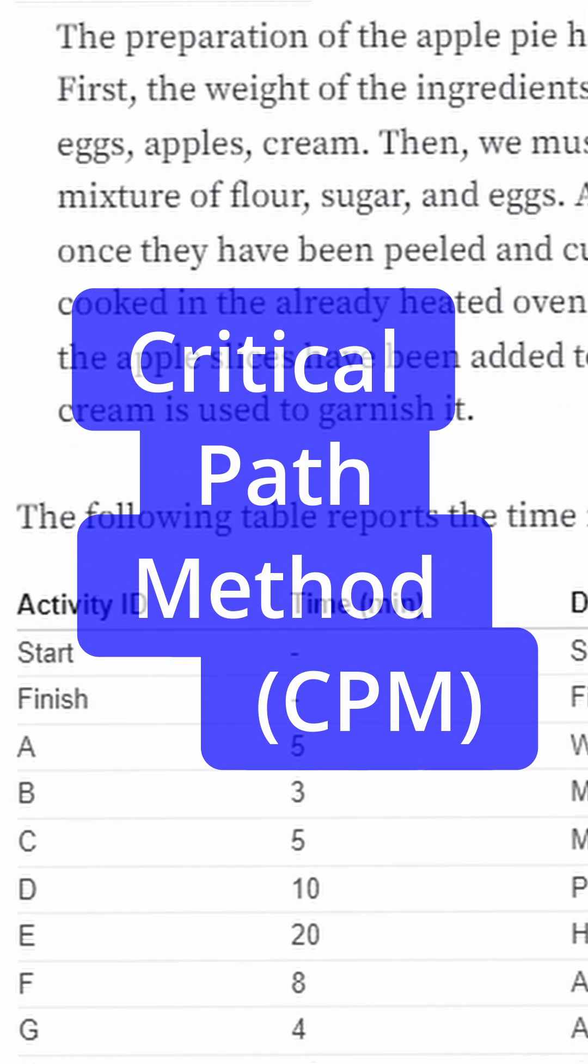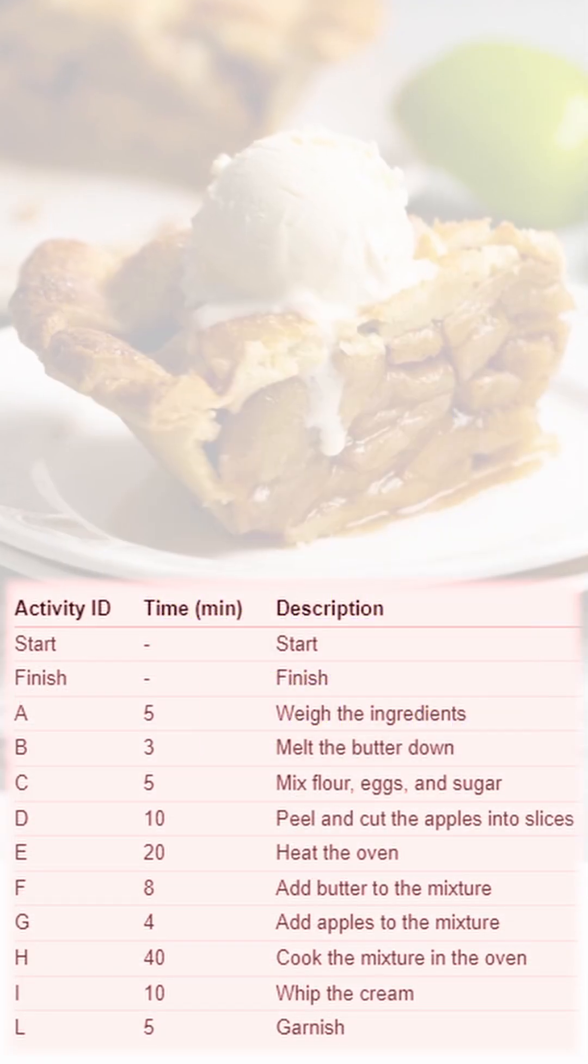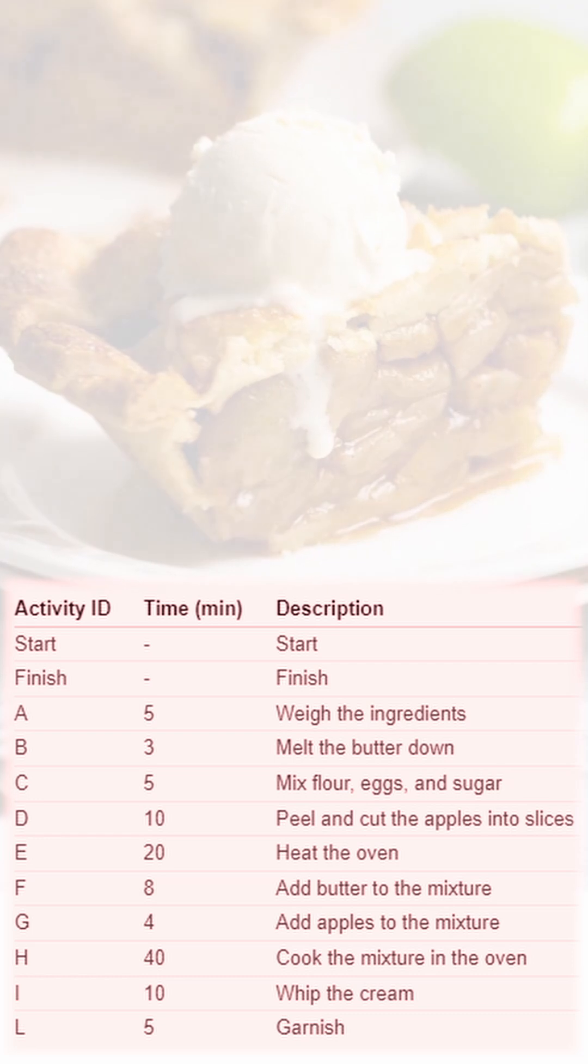Apple pie preparation. The following table reports the time needed for each activity.